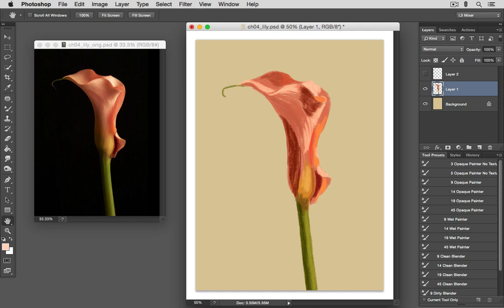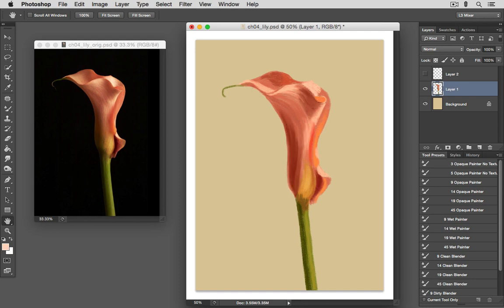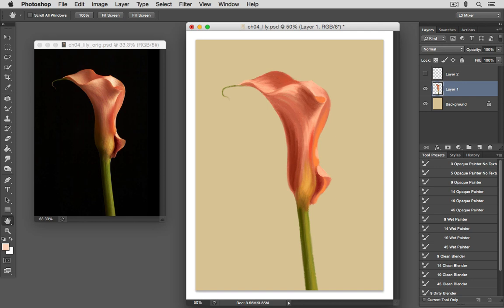And at this point, we'd want to evaluate the background color in terms of how well it works with the colors of our subject. Once we're satisfied that it will work, we can begin using our blending brushes to blend together all the different colors. And for a subject that's on a separate layer from the background, we'd want to make sure that our brushes are sampling all layers, especially as we work around the edges.